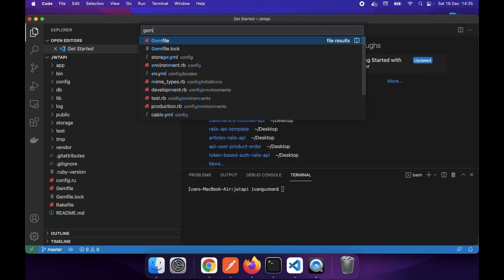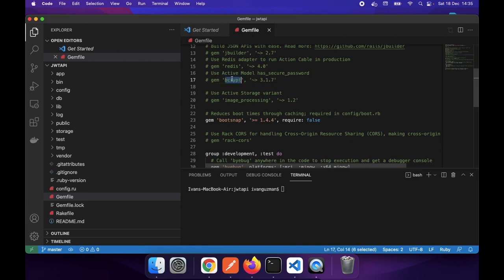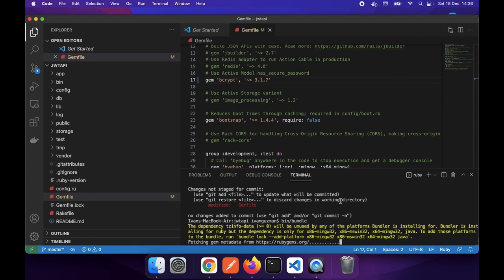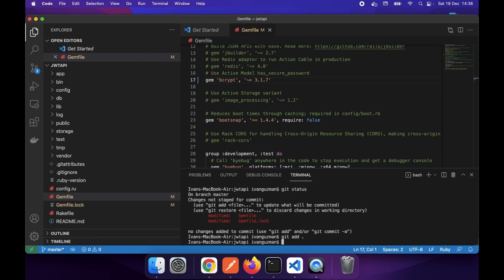It's time to go to our Gemfile. Here I will comment out a line because I like to use bcrypt to secure my user password, so I will run the bundle. I will add my changes - 'add bcrypt gem to secure user password'.